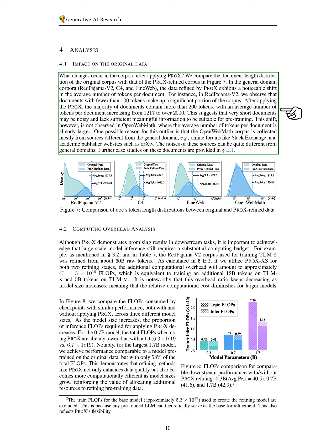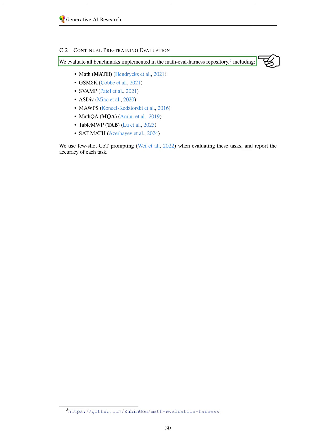However, we do not see this shift in open web math, where the average document length is already higher, likely due to its different sources, such as online forums and academic publisher sites. Further case studies on these documents are available in the appendix.